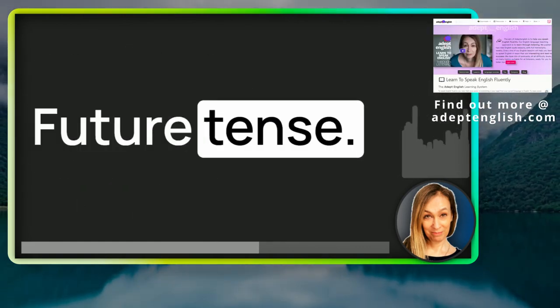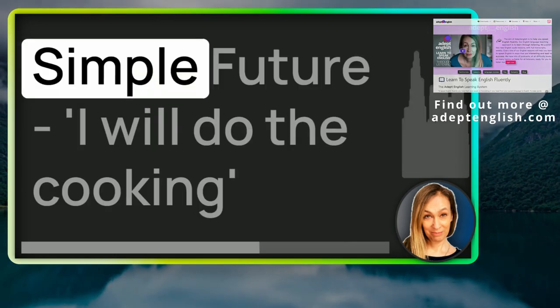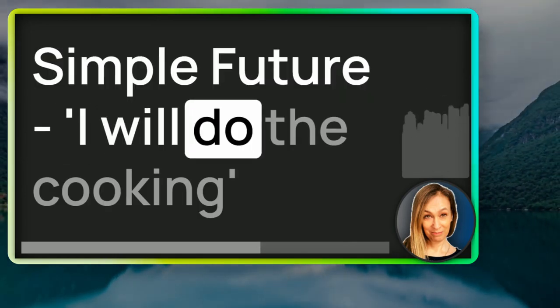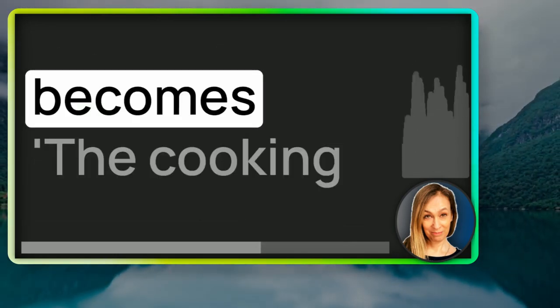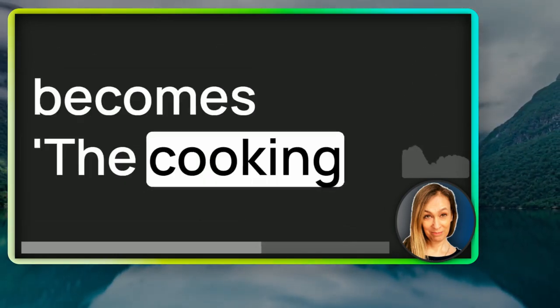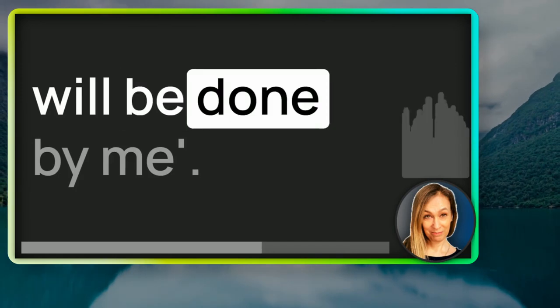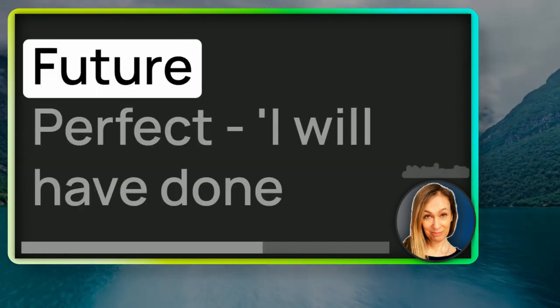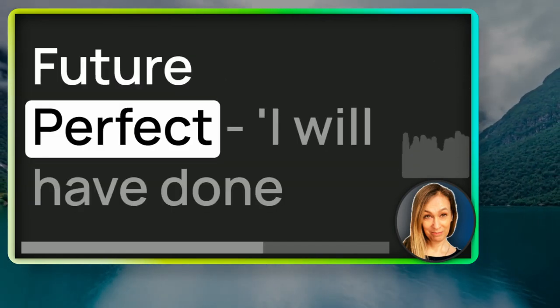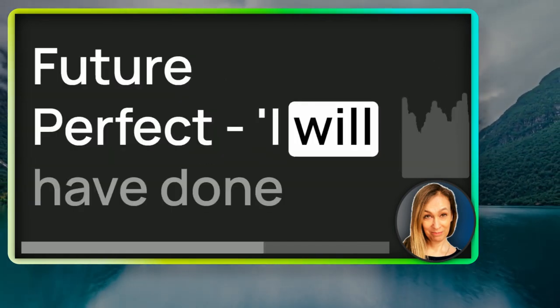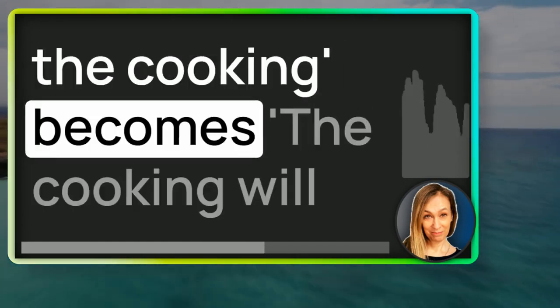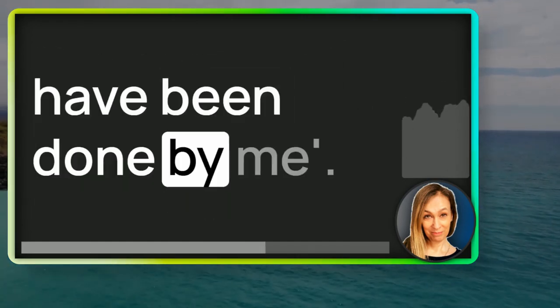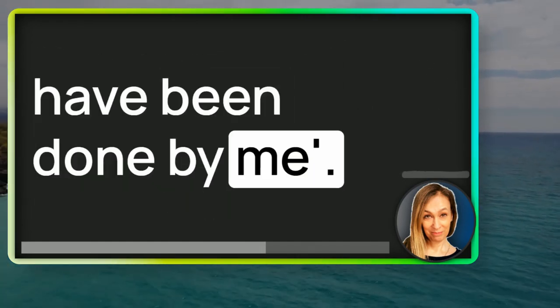Future tense. Simple future. I will do the cooking becomes the cooking will be done by me.